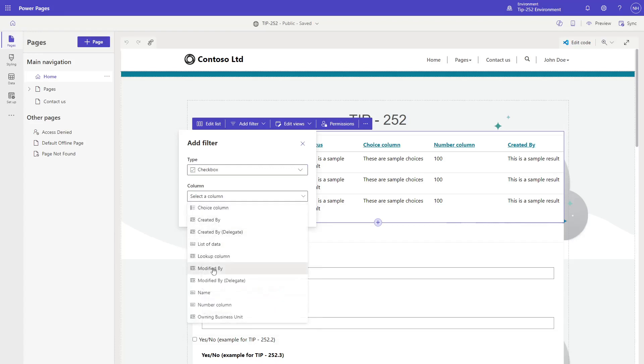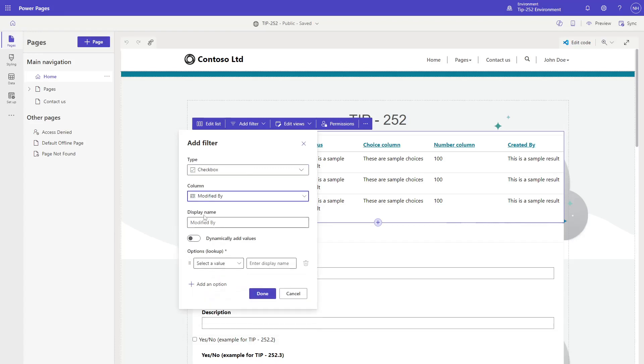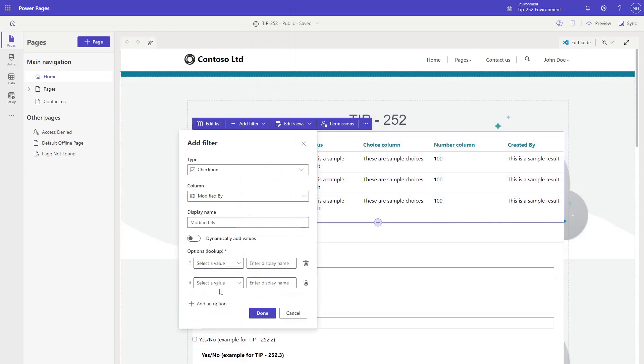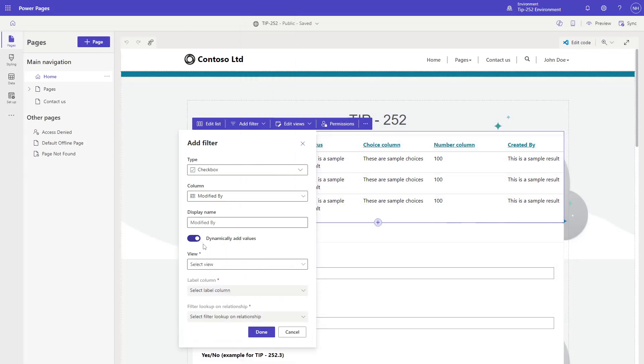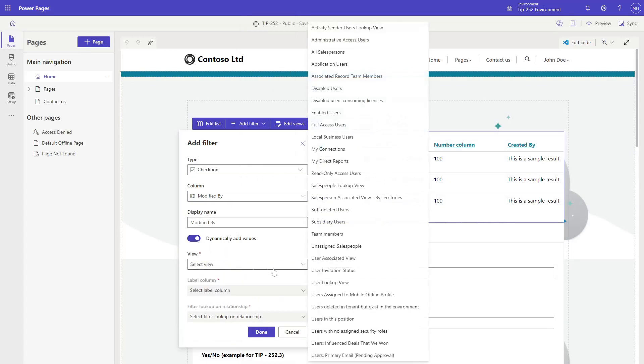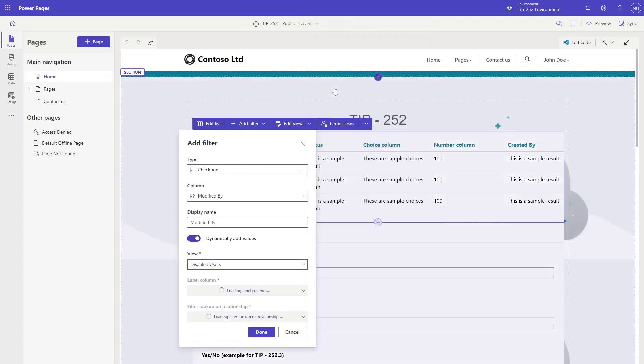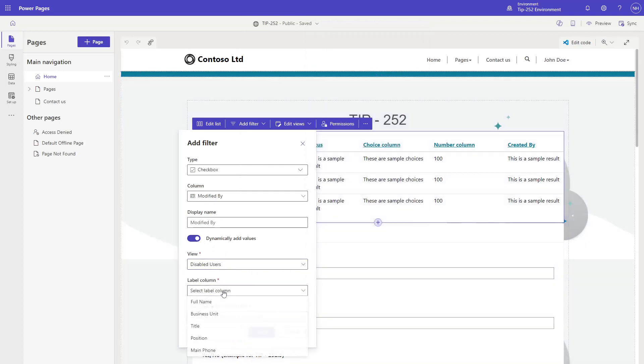If you select a lookup column, you can choose to add options manually, or you can choose for the system to automatically include all rows based on a specific view.